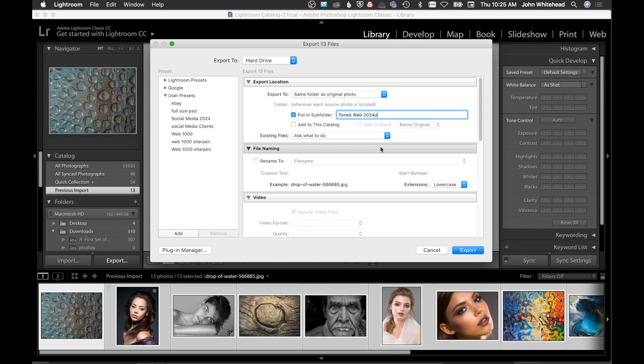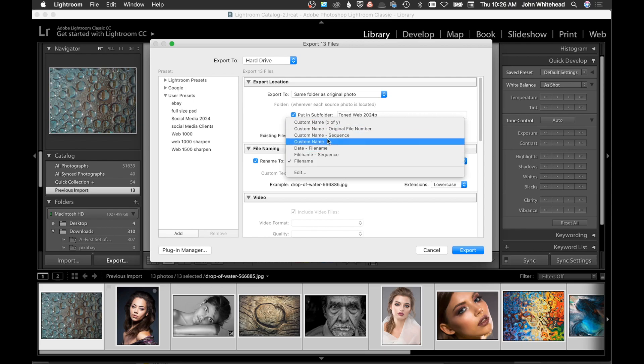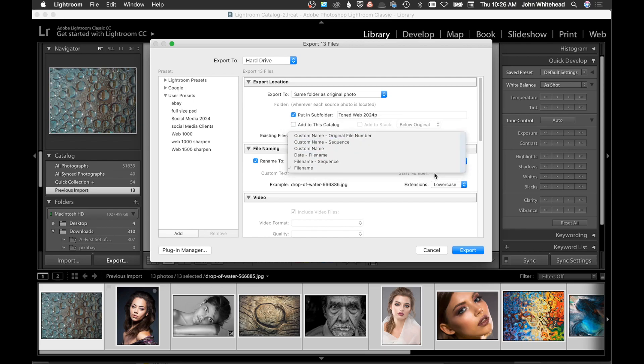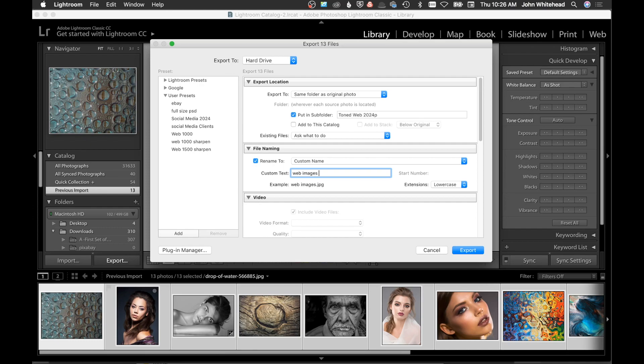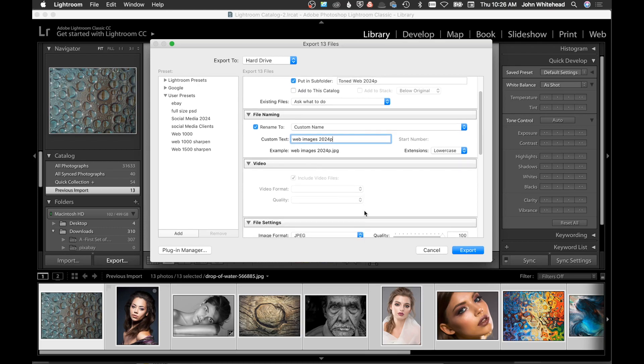You can rename your photos. If for some reason you wanted to rename the photos, you can come and pick one of these items here, fill out your custom text. I can do it just 'for web images' and we'll put '2024 P', so it will save it just like that.